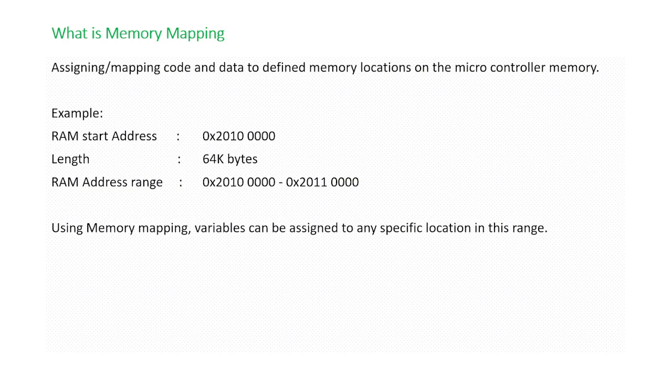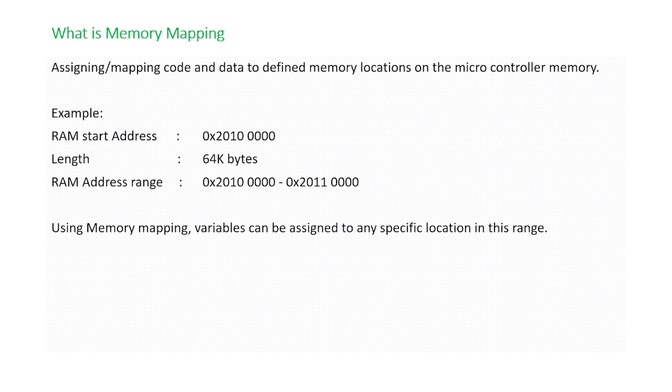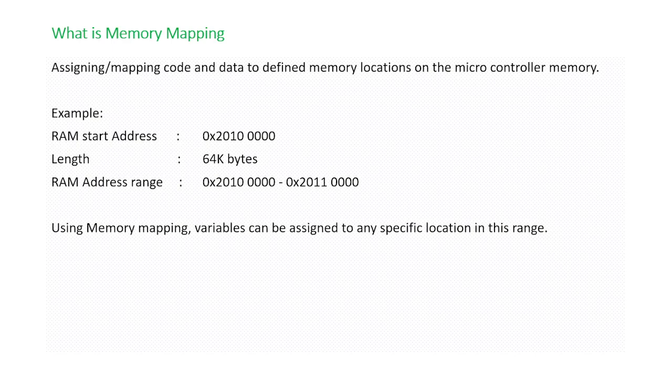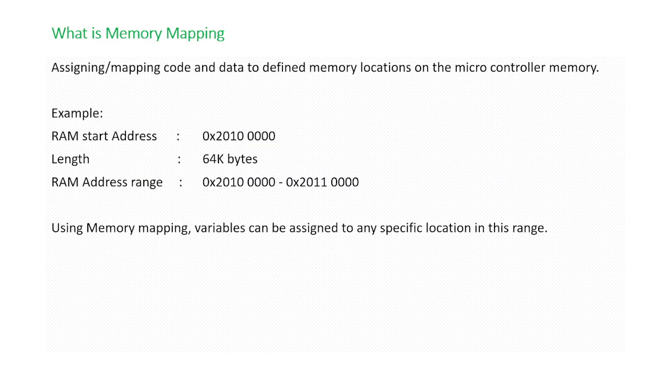Map to the start section, stop section and so on. So why is it needed, what is memory mapping? From the name itself: assigning or mapping the code and the data of the program to defined memory locations on the microcontroller memory.